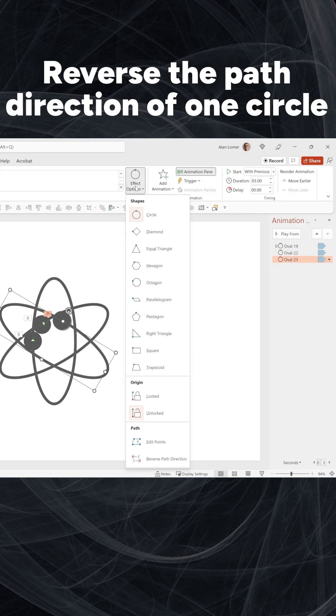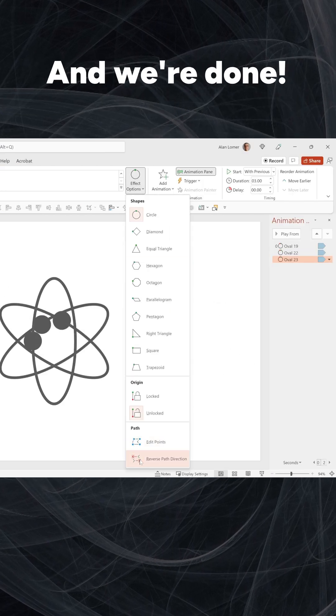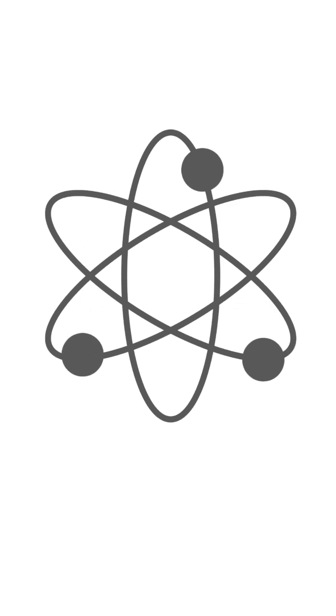Reverse the path direction of one circle. And we're done. Check out the channel for full step-by-step tutorials.